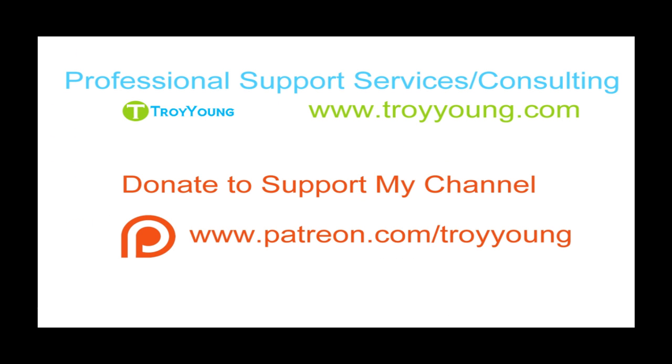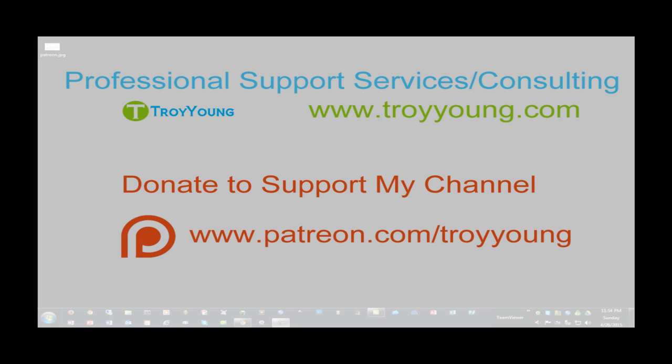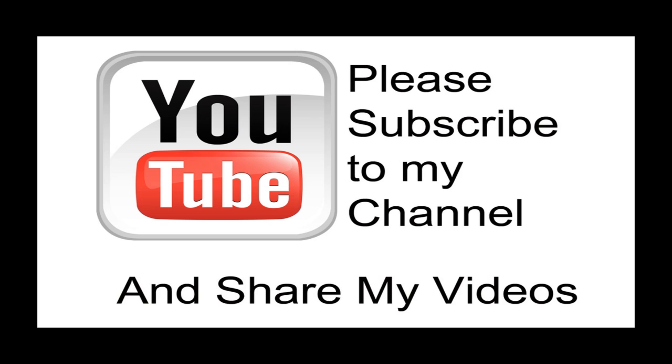If you're interested in my support services or consulting services, please visit my website at www.troyyoung.com for most current pricing information. Additionally, you can go to patreon.com/TroyYoung to help support my channel. I hope my video has been helpful to you. If it has been, please subscribe to my channel and by all means, please share my videos.